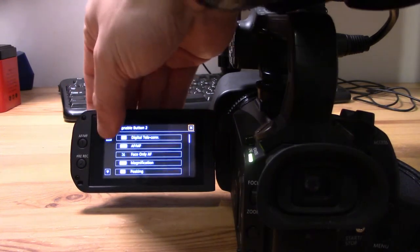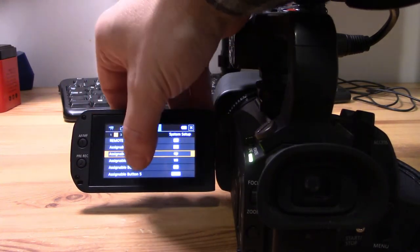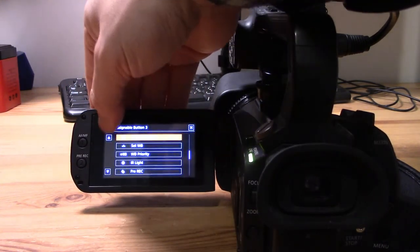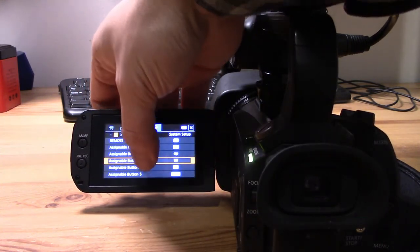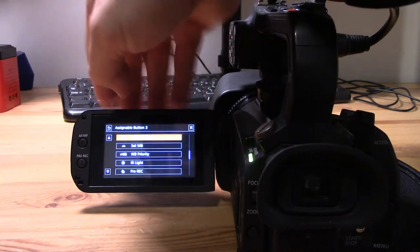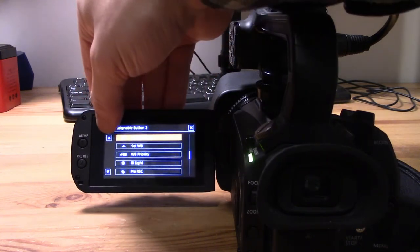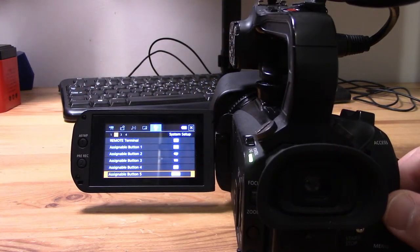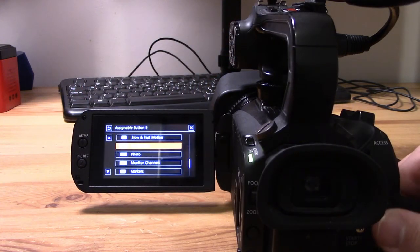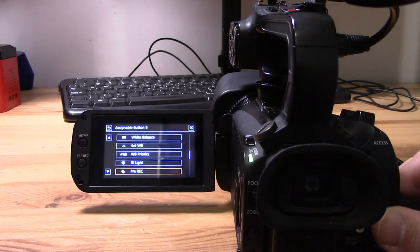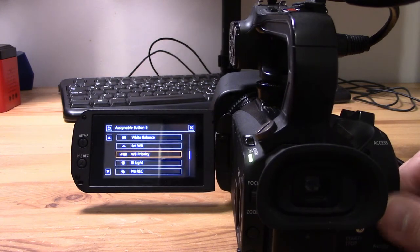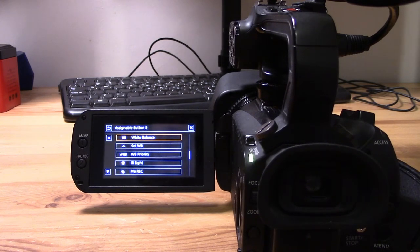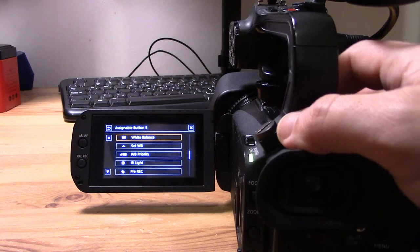This is assignable button number two—we can see we're getting the same options. Likewise in button three, same options. Likewise in button four. And finally in button five, we also have the same options. You can assign functionalities to none of these buttons or all five of them.